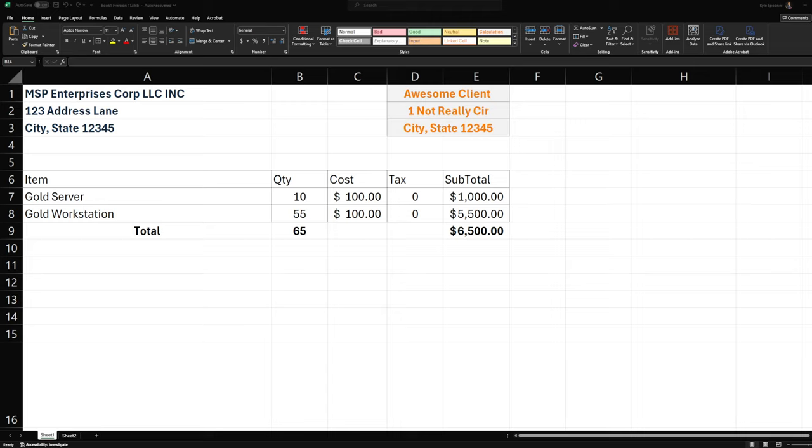So what we're looking at is a very basic generalized invoice that an MSP would send out. MSP Enterprises, Corp LLC Incorporated, is invoicing awesome client, and we have it broken out into servers and workstations. It's an ACE contract, so you have individual, we have it split out to each individual item. I didn't lump them together because a lot of MSPs have a different cost for servers and workstations, and math is hard. So I just wanted to make sure that we had an easy thing to follow here.